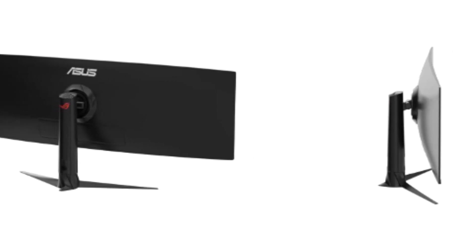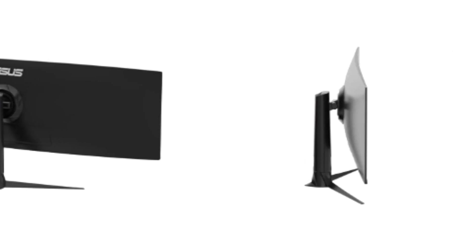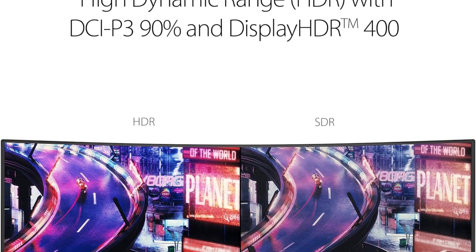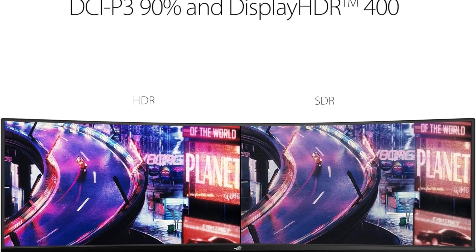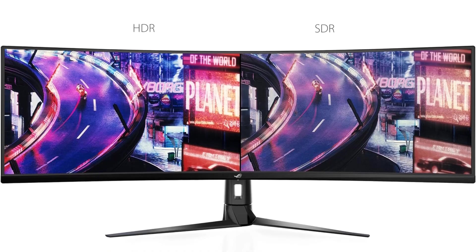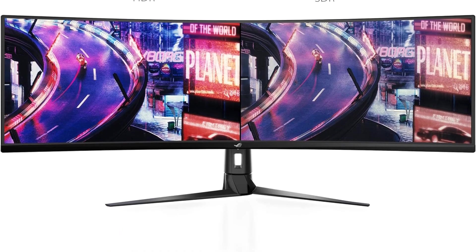The XG49VQ boasts a massive 49-inch DFHD, 3840x1080, 1800R curved display, creating an immersive and panoramic viewing experience.